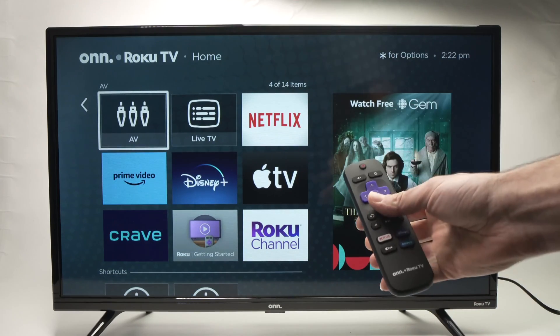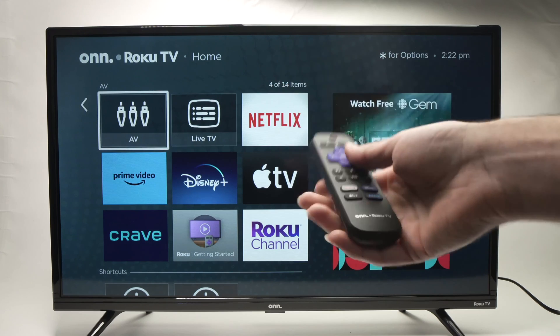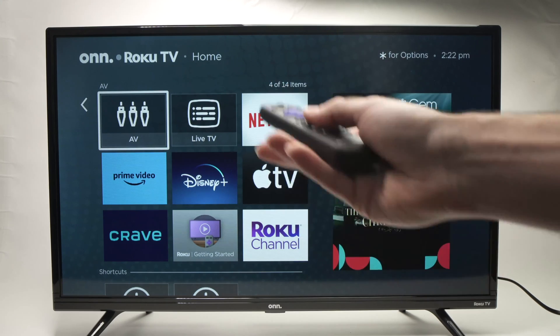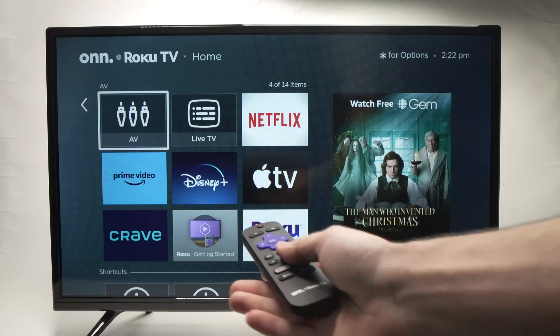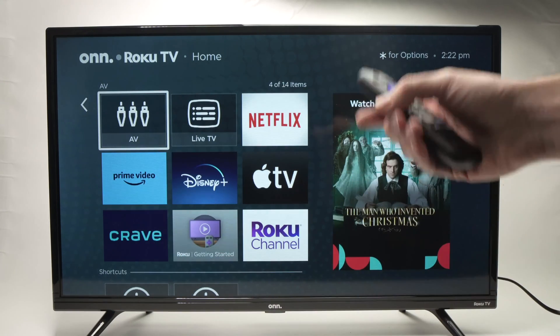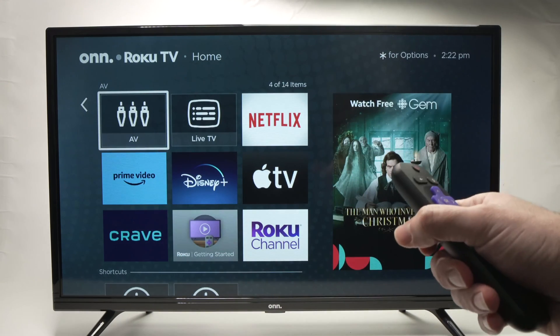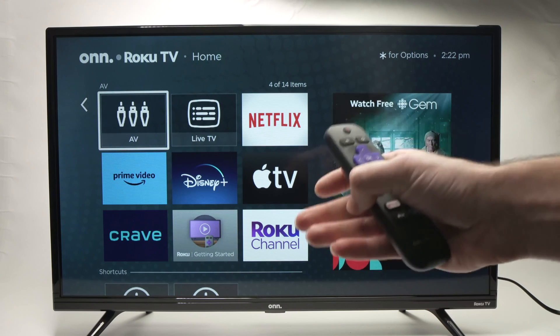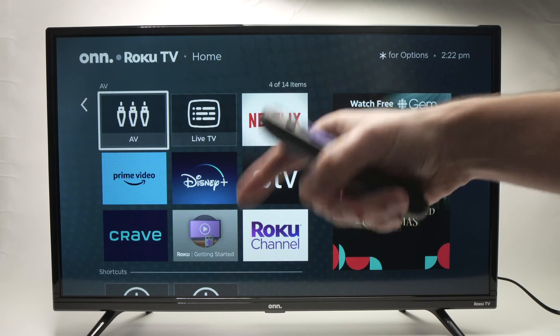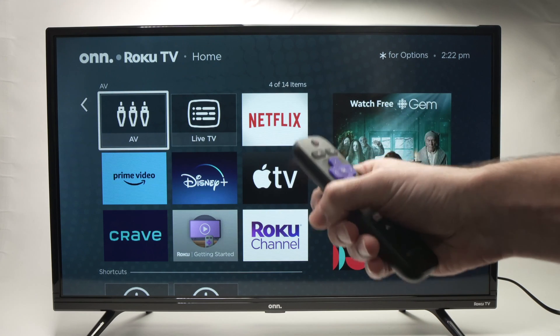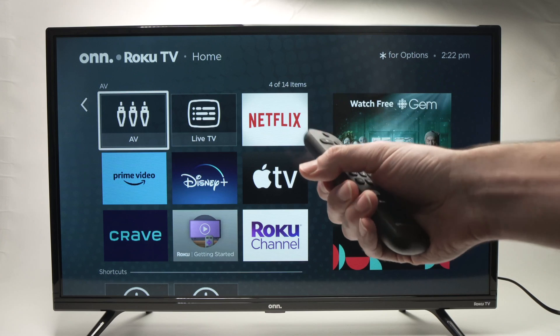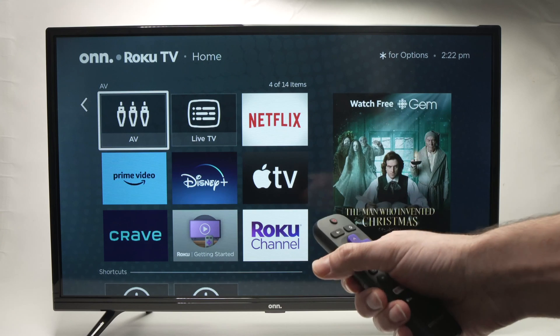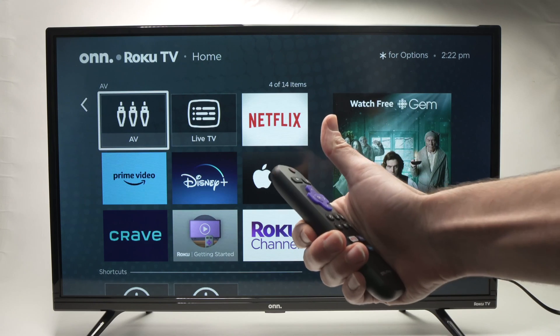So this is how you add and remove apps from your television. I hope this was helpful. Please leave a like and comment down below if this worked, and I'll see you in the next video. Thanks.